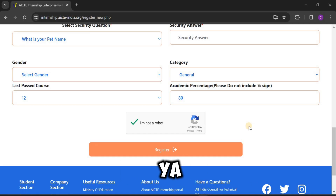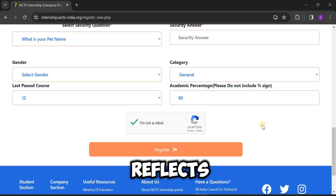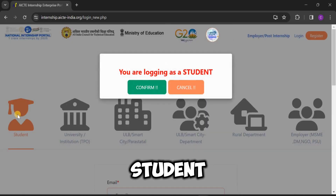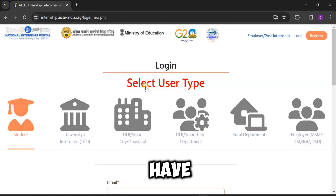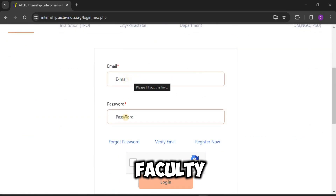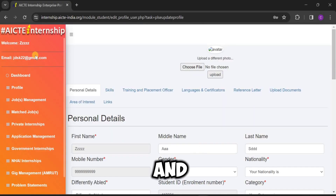After clicking Register, the interface will show that you have successfully registered, and it will redirect you to the login page. After registering, you have to go to the login page again. Here we have to login as Student. If you are faculty, faculty will also login as faculty. Enter the email used during registration, your password, and complete the 'I am not a robot' CAPTCHA.